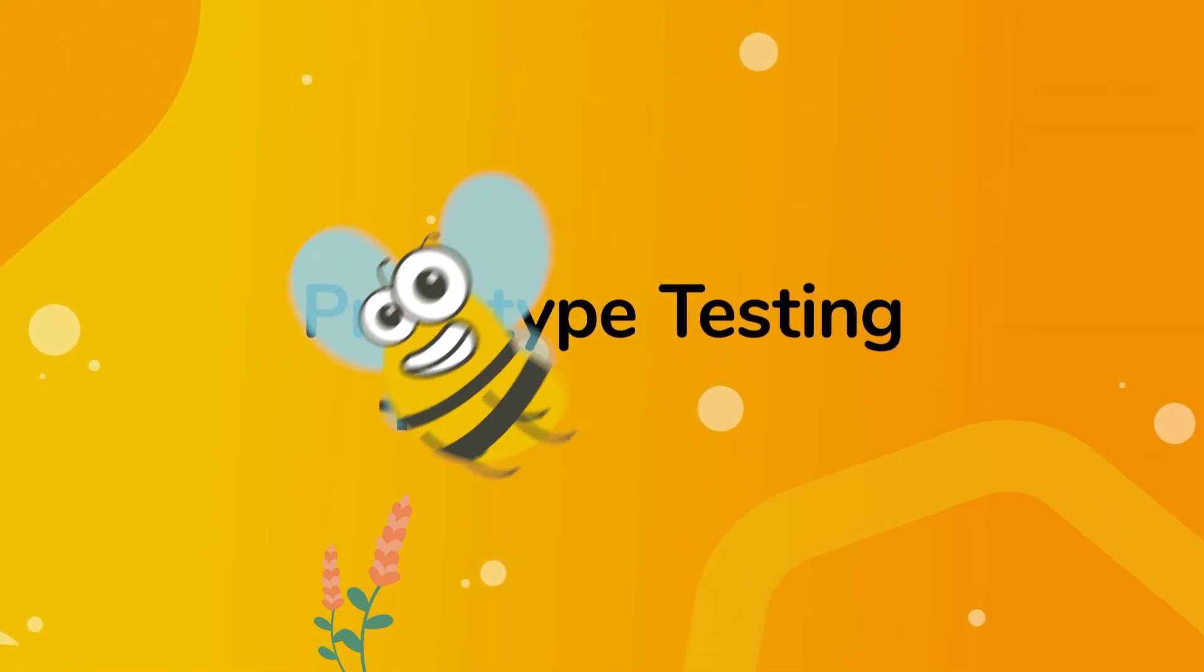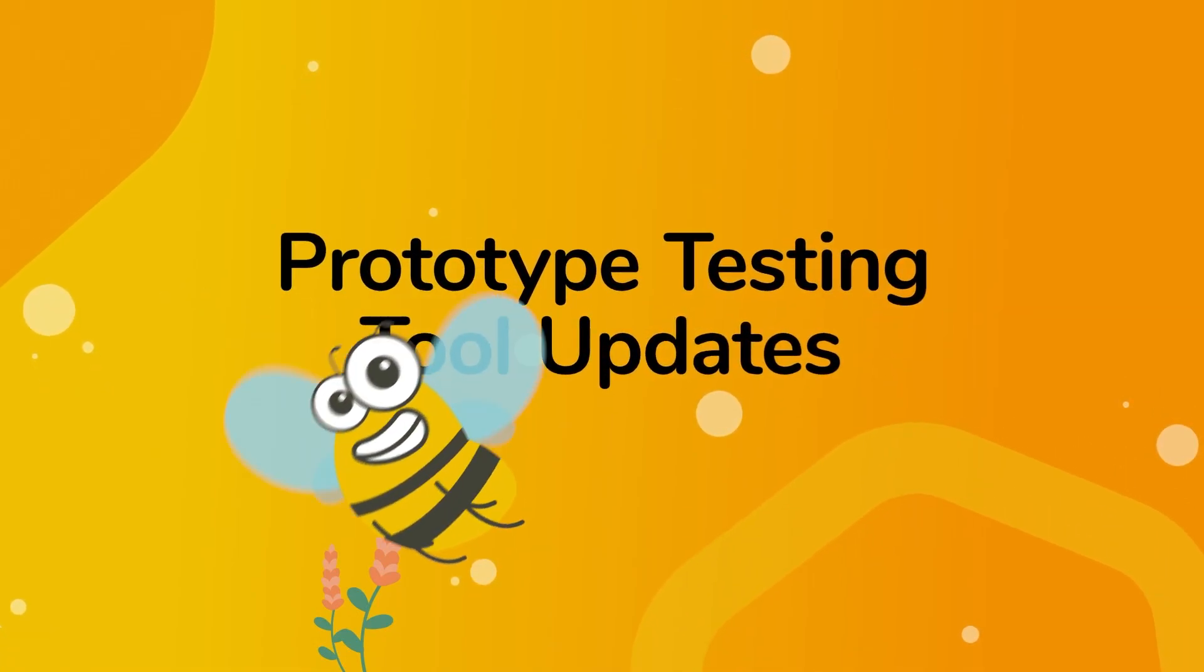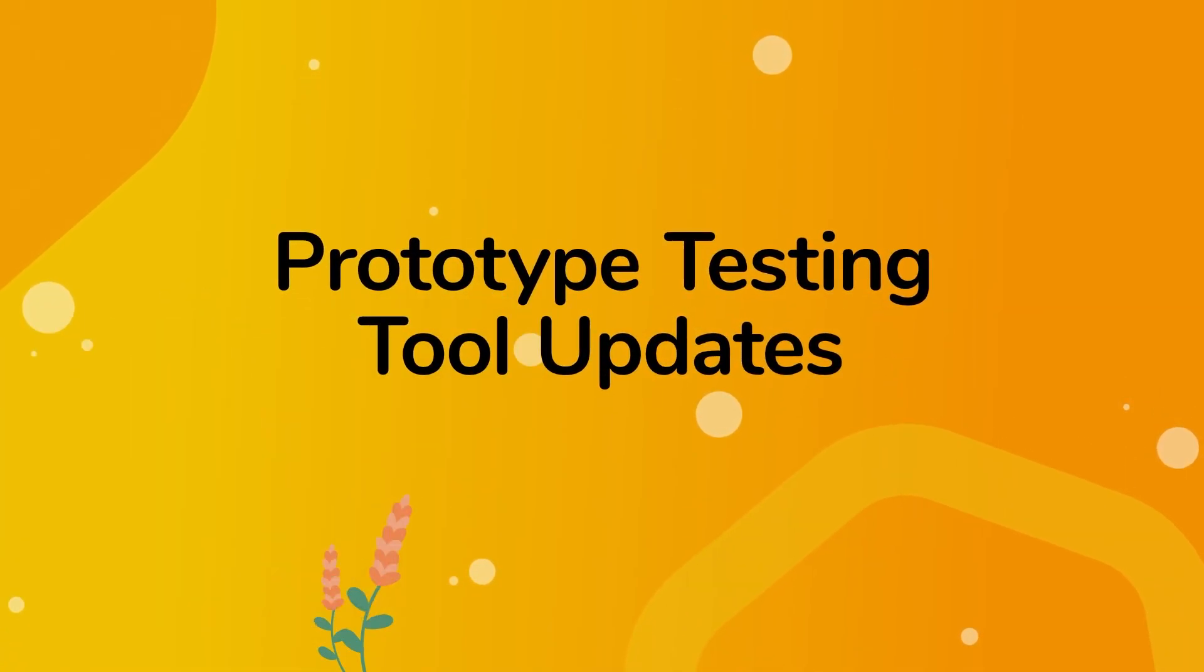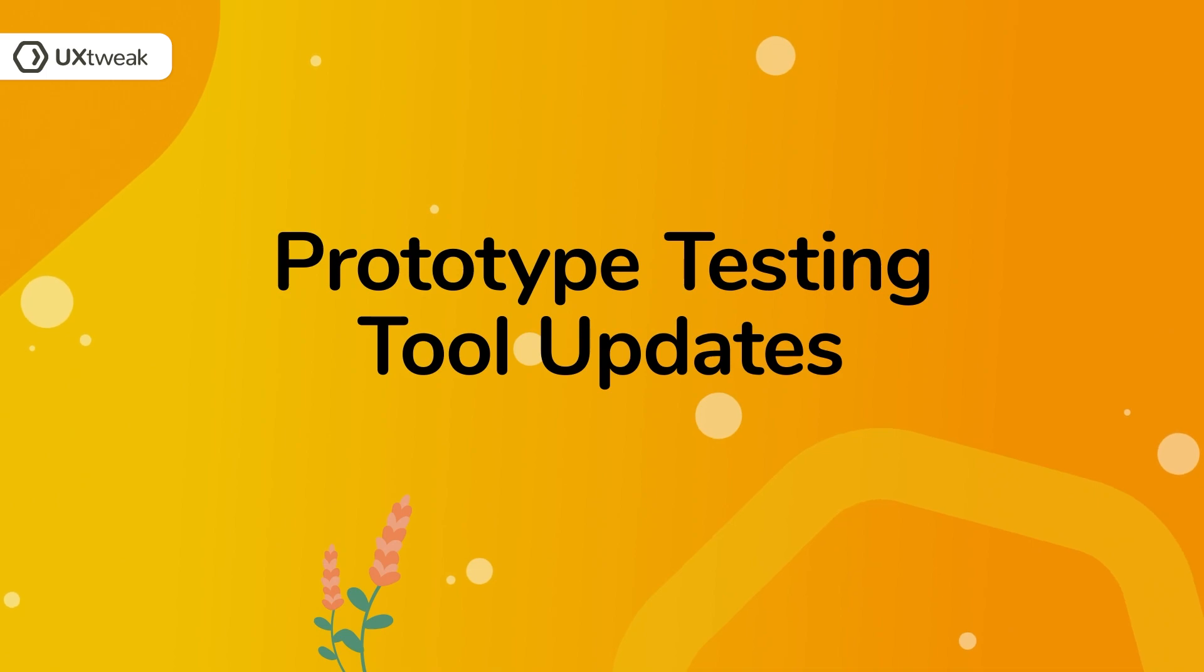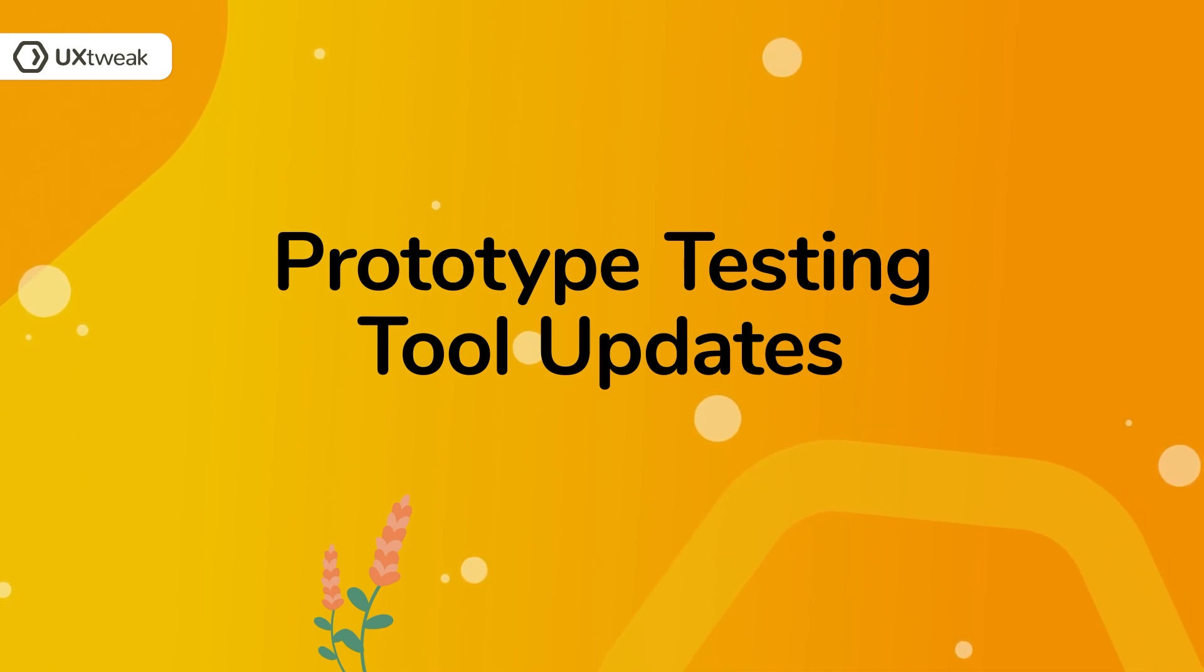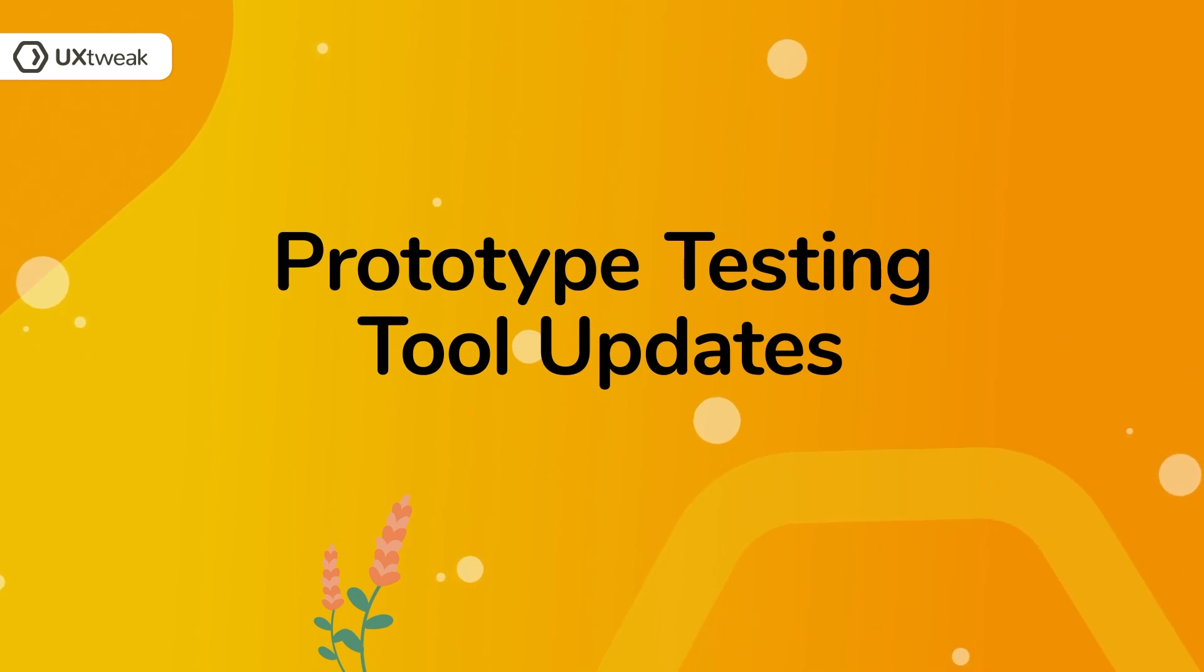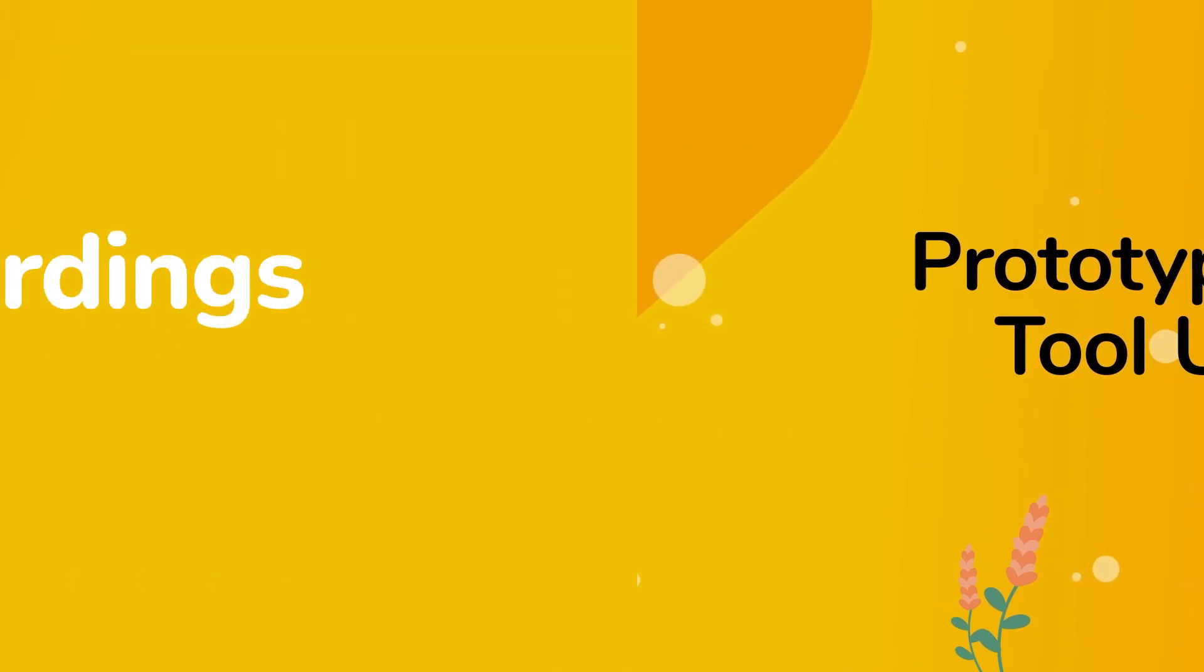Hi everyone! On behalf of the UX Tweak team, I want to let you know that we have released cool new updates for our prototype testing tool.